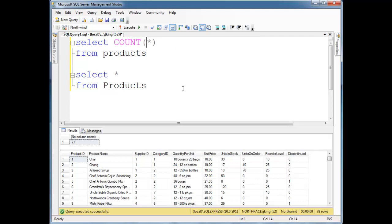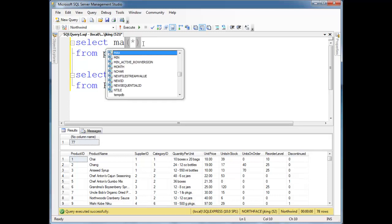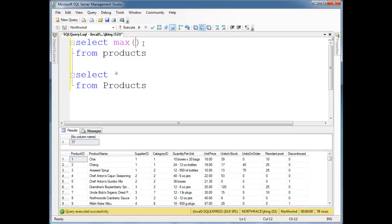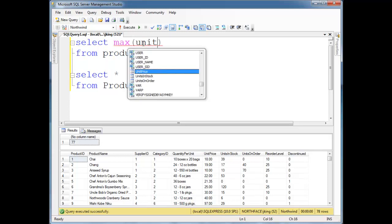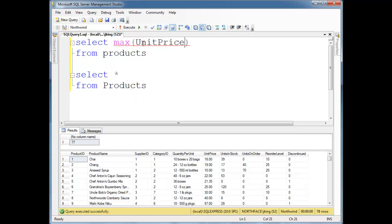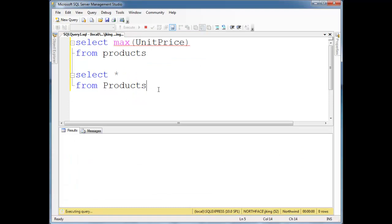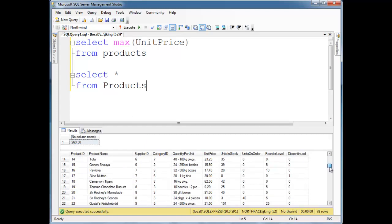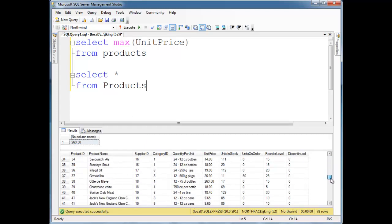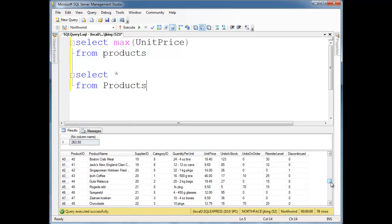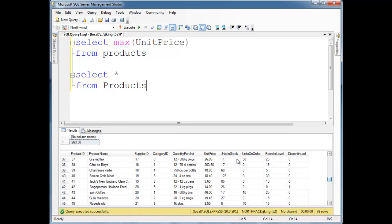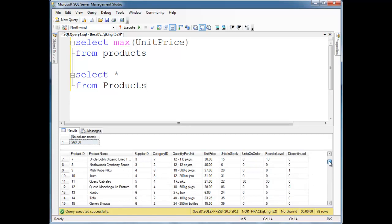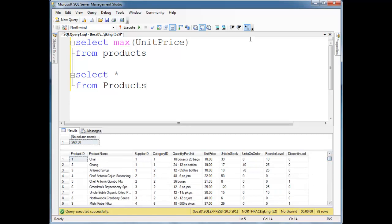Some more interesting ones would be, say we want to know the highest-priced product that we have in the products table. I could say, give me the max unit price, right, and run that. Looks like the most expensive product is $263.50, and I'm sure we could scroll and probably find it. Maybe I just passed it. Yep, right there. This is very expensive. I wonder what that is. Maybe we should order some.